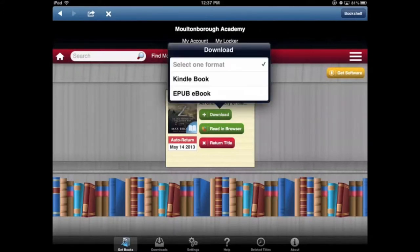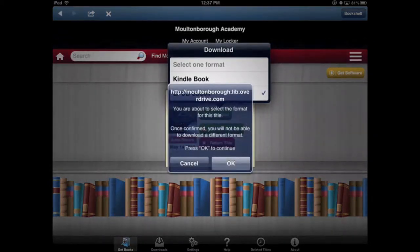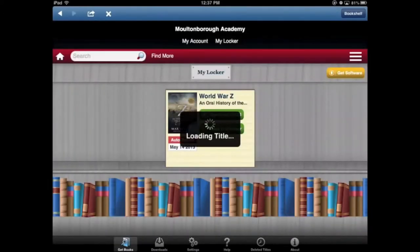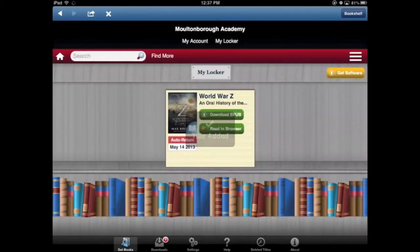I can download it as either a Kindle book or as an EPUB ebook. You're going to choose EPUB ebook in this case, unless you have a Kindle account or an Amazon account and you have the Kindle app. But for now, EPUB ebook. It's going to ask us if we are sure — tap OK. It starts to load the title. The title is added.